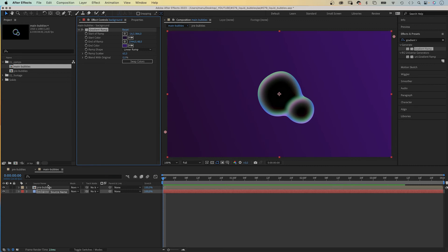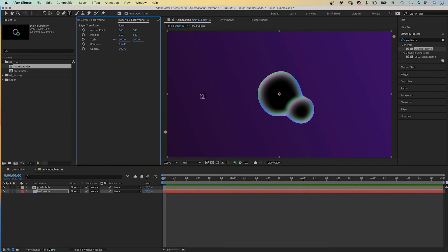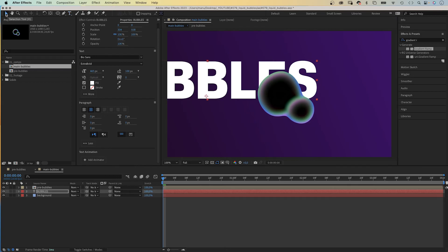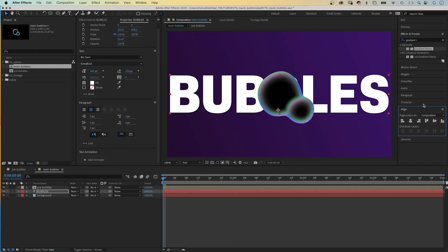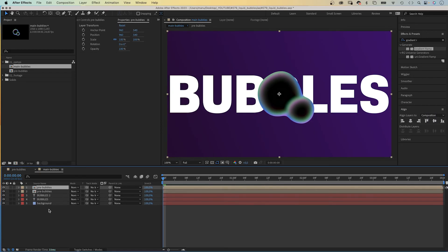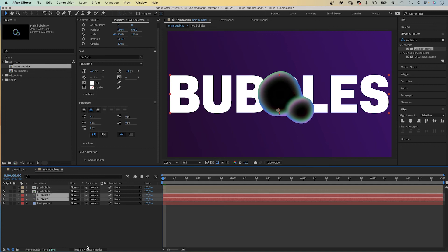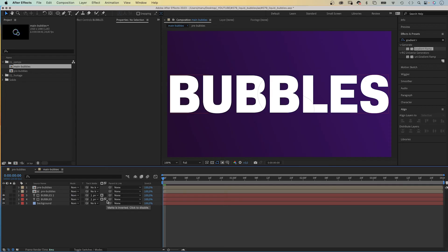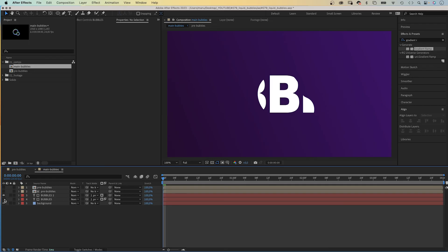Let's add some content — a text layer. We grab the type tool and add the text 'BUBBLES' in all capitals. I use Biosense Bold, which is available on Adobe Fonts. We align the text layer to the center using the align tool. Then we duplicate the text layer and the bubbles comp. Hide the top bubbles comp for now. We use the bottom bubbles comp as an alpha track matte for both text layers, and invert the track matte for the bottom text layer. This splits the text up into two parts: outside the bubbles and inside the bubbles — we need this separation to distort the type inside the bubble.